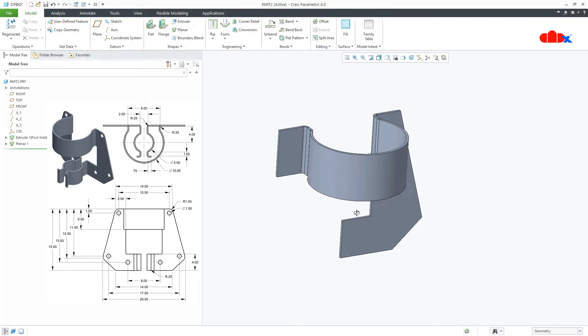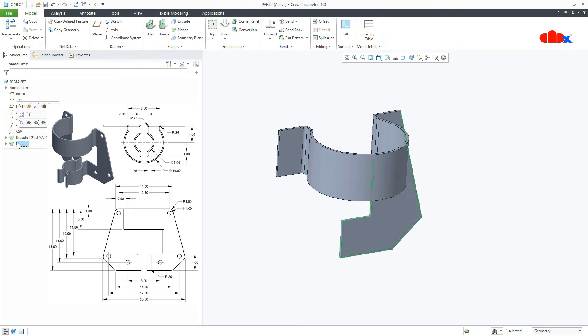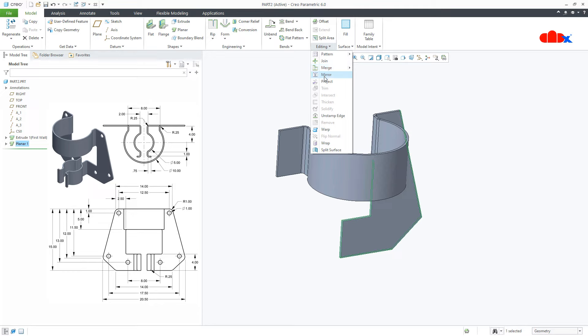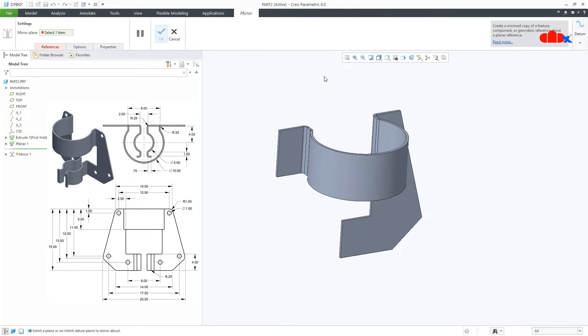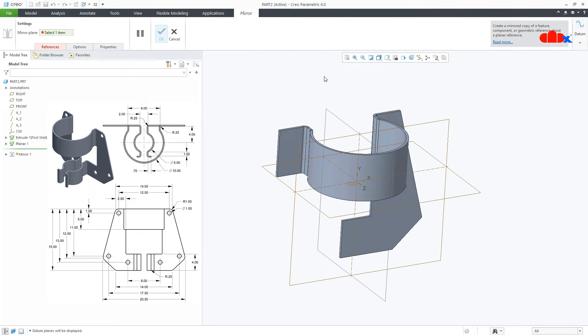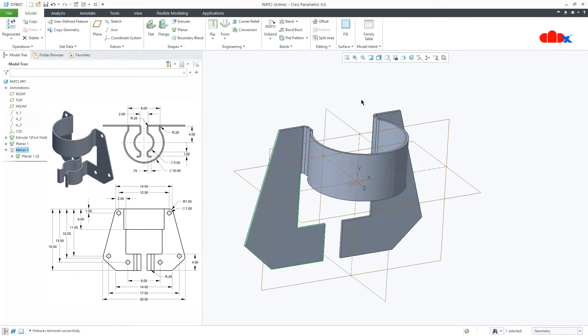Now the next thing is I will mirror this feature. I will select it, go to Editing, Mirror, switch on the datum plane, select the proper datum plane, and say OK.